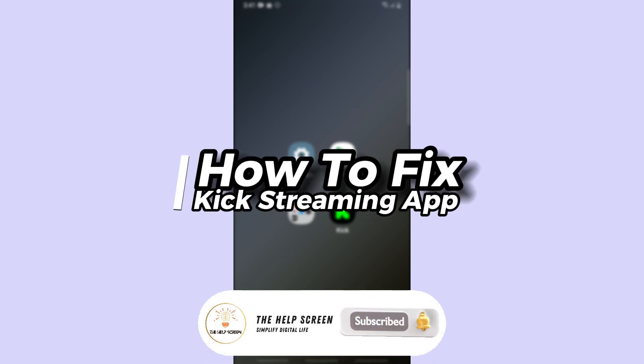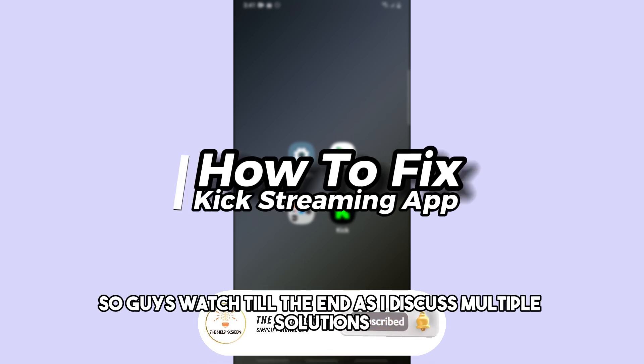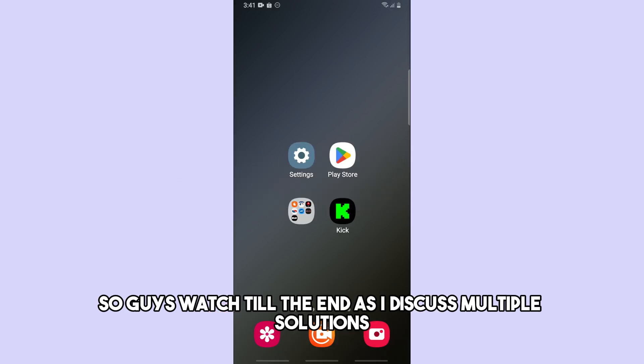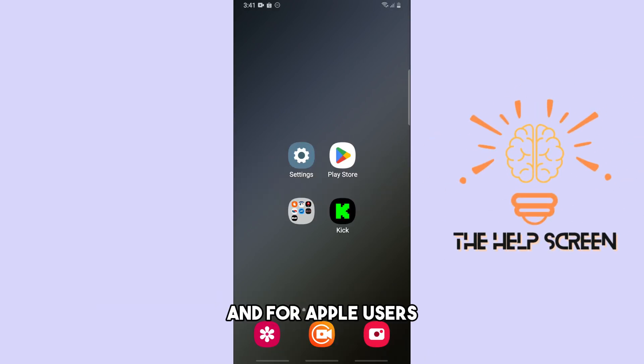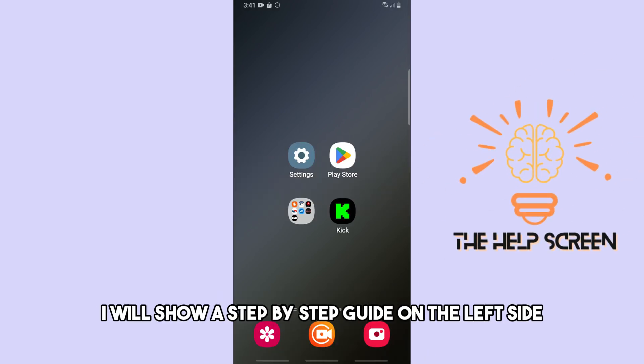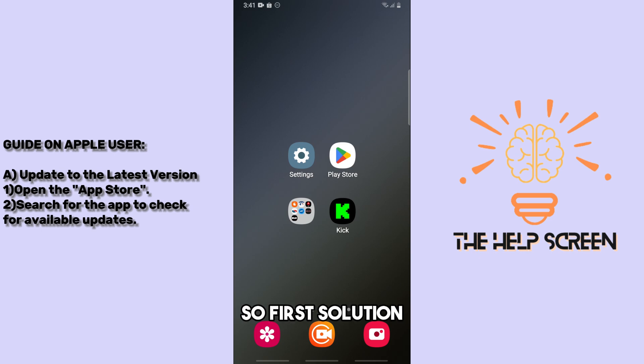Hey guys, this is how to fix the Kick streaming app not working. Watch till the end as I discuss multiple solutions. For Apple users, I will show a step-by-step guide on the left side.